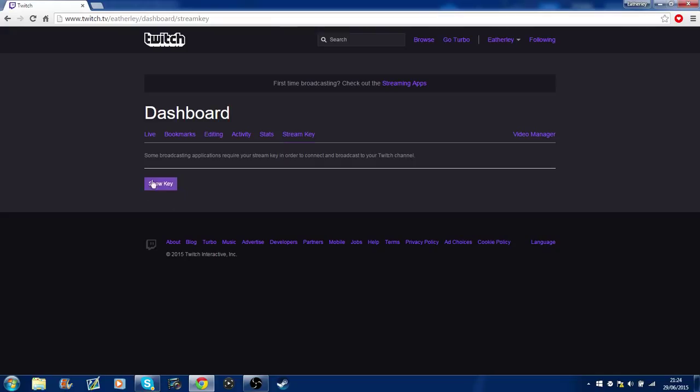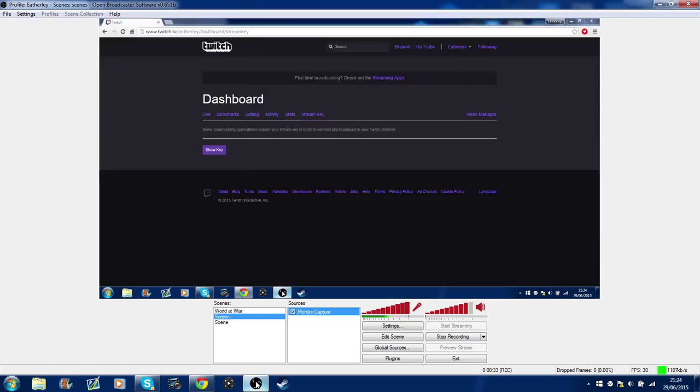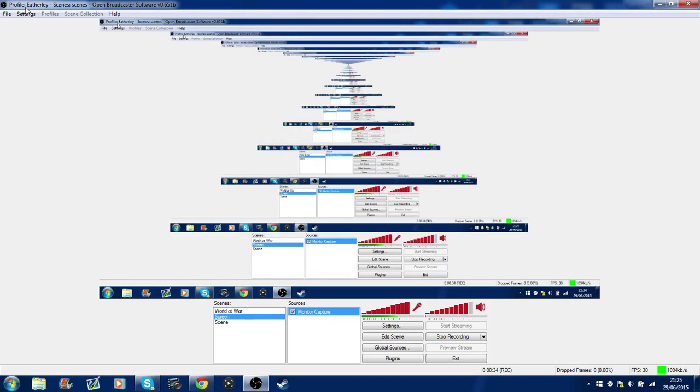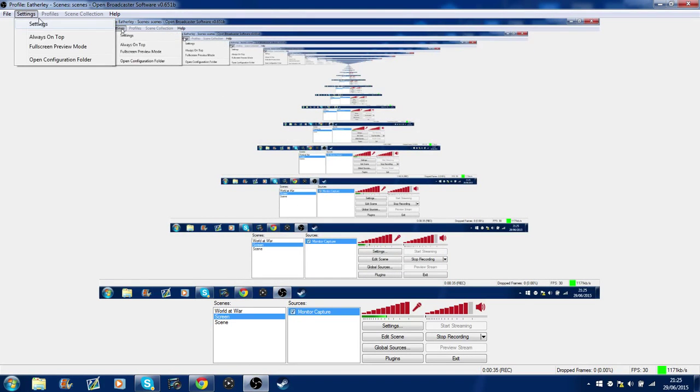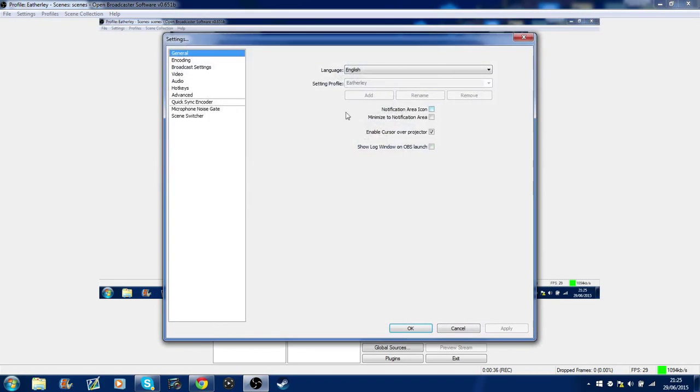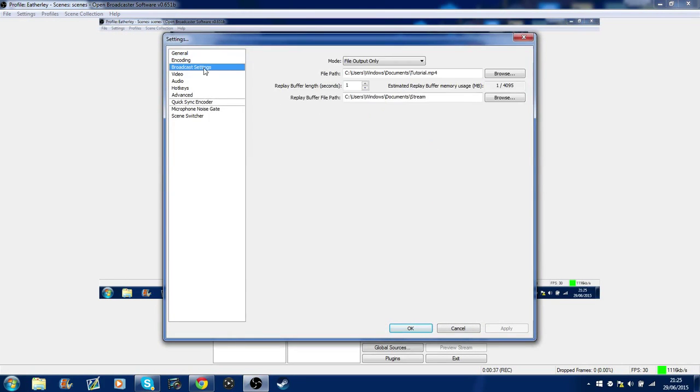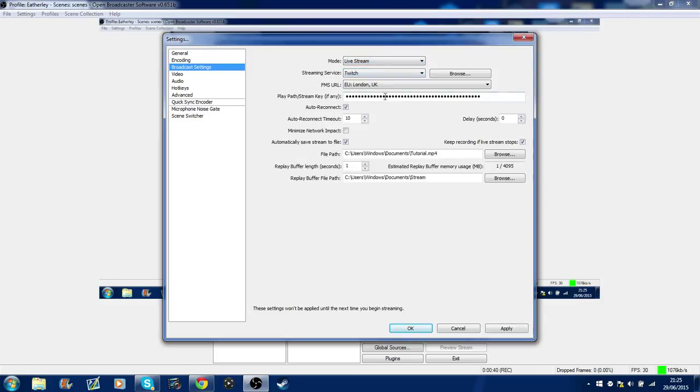Now don't show anyone this because otherwise people can stream from your device. All you have to do is click that, you get your key, and then you actually paste it. Let's go here, settings, broadcast settings, and then what you do is you go to live stream and put your key.